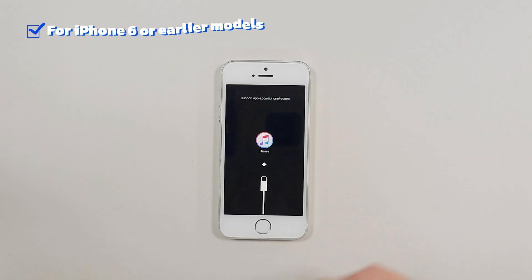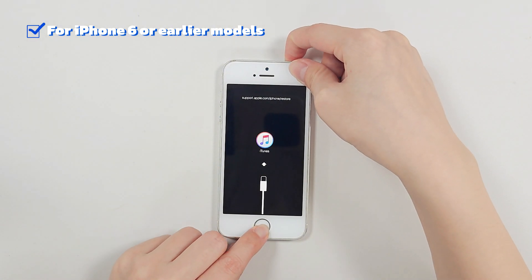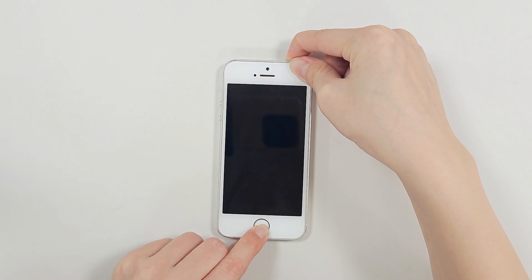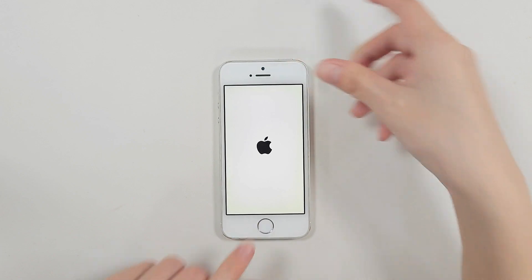Method 1. Force restart your iPhone to exit. For iPhone 6 or earlier models, press and hold both the home button and the top button until you see the Apple logo.